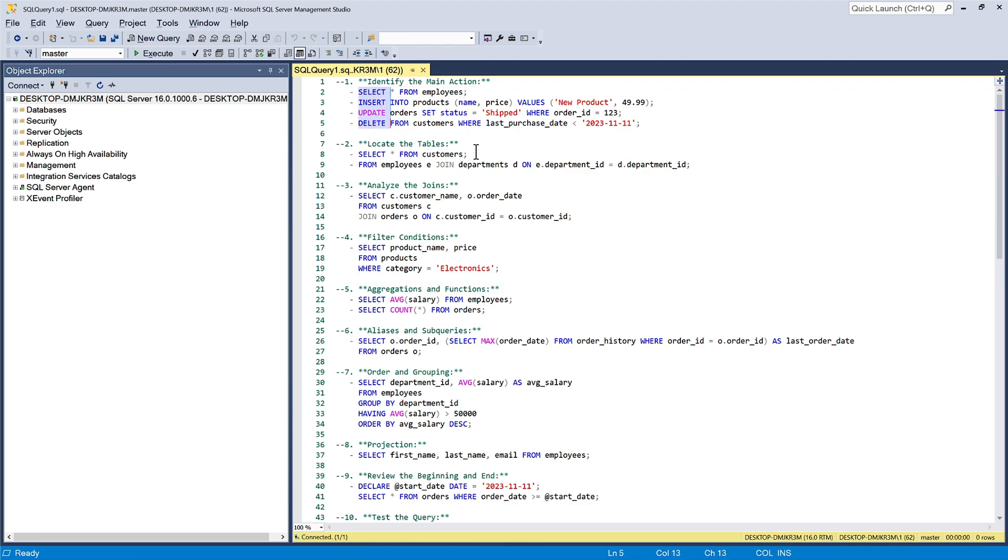whether it is a SELECT, INSERT, UPDATE, or DELETE statement. This will give you a sense of what the query is trying to achieve.